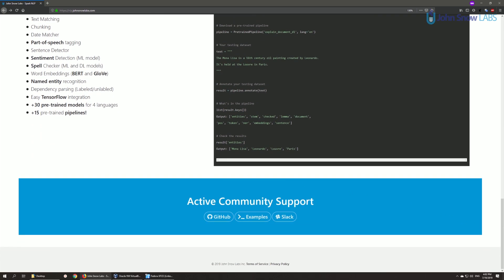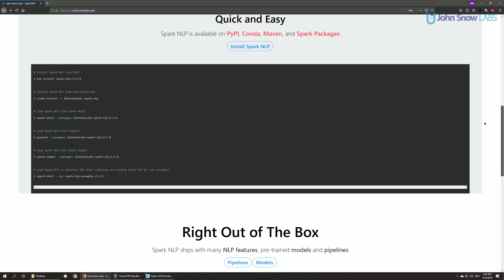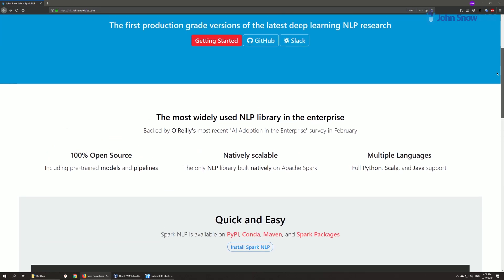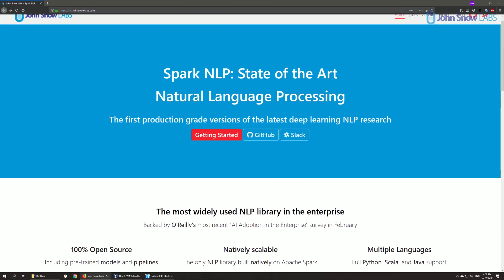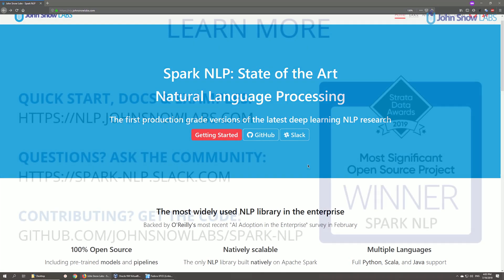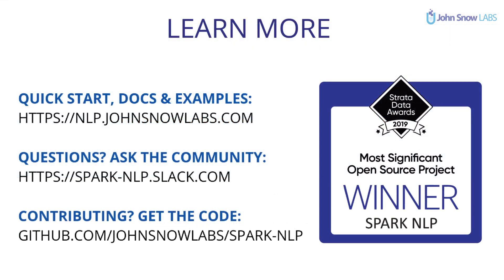So that's it, and hopefully that covers the very basics of Spark NLP. In the following videos, we will go down the path to show you how to install it, use it, extend it, and more.